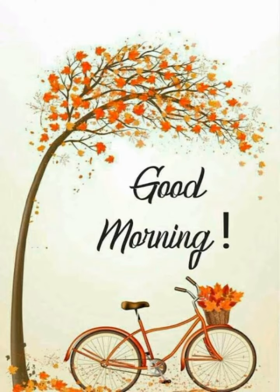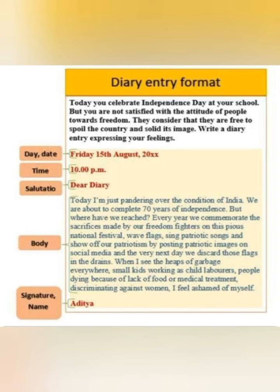So let us go through the format — let's look at the format once. This has already been shown to you: how you have to do the diary entry. First comes the day and date, after that the time, after that comes the salutation, that is 'Dear Diary.' Then you write the content, that is the body of the diary, and at the end there is a signature, that is your name.